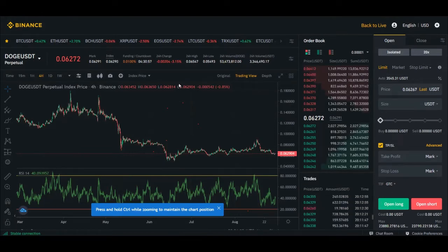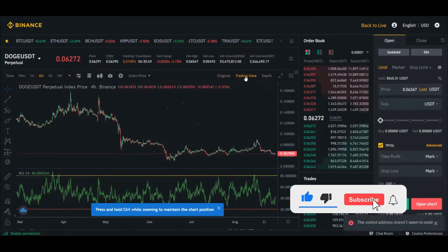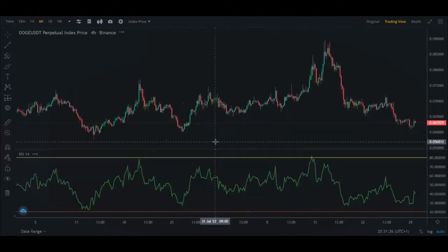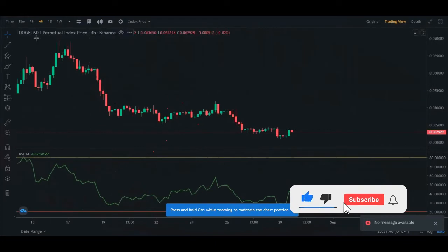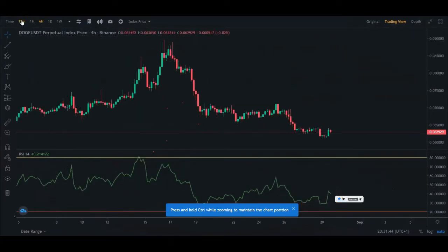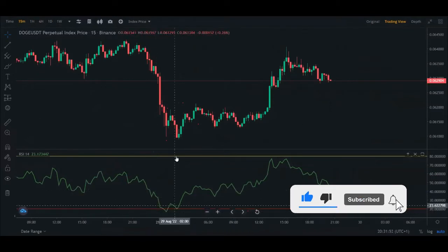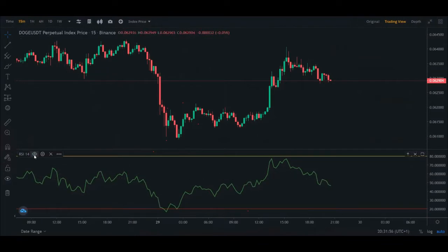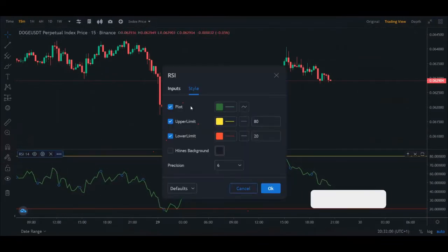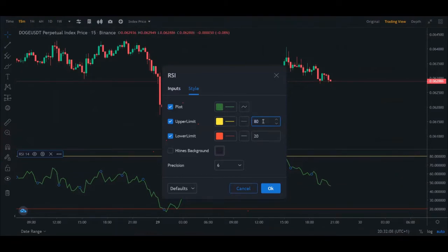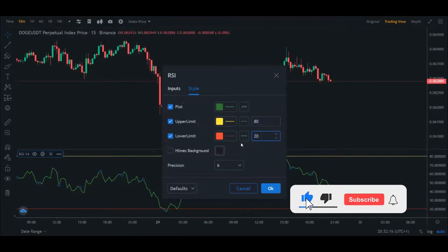Let me zoom out the chart on my Binance exchange — I'm using the TradingView chart. I'm now looking at Dogecoin on the 15-minute timeframe. I've taught you how to use the RSI indicator. The RSI is plotted here. In the settings, the length is 14. My upper band is set to 80 and the lower band to 20.